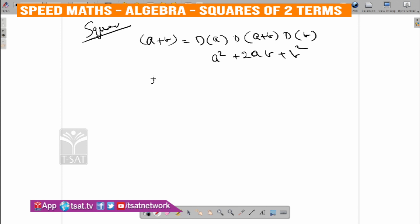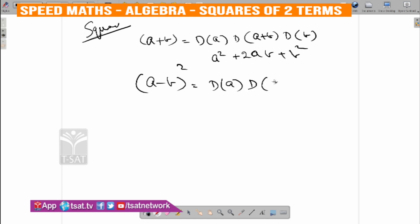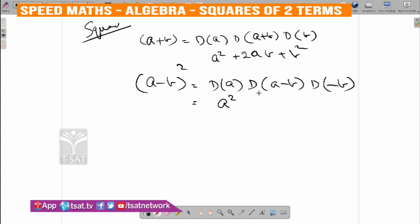That was A minus B whole square. Duplex of A is A square; duplex of A minus B gives 2 into A into minus B, so it is minus 2AB; duplex of minus B — minus B whole square is B square.